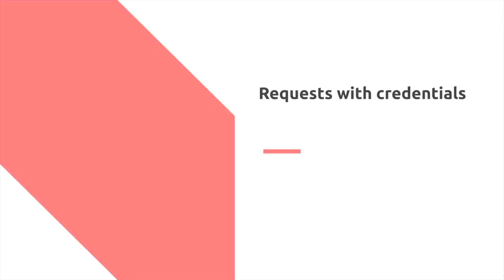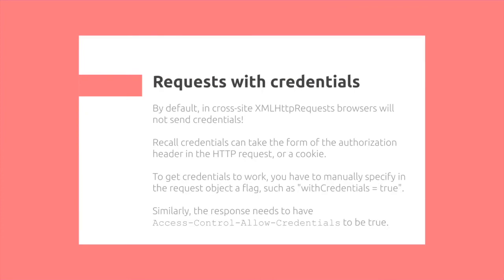Requests with credentials. By default in cross-site XML HTTP requests, browsers don't send credentials. You can take credentials in the form of authorization as an HTTP header, or you can have it in the form of a cookie. To get credentials to work, you have to manually specify the request object flag, such as an XML HTTP request with credentials equals true.